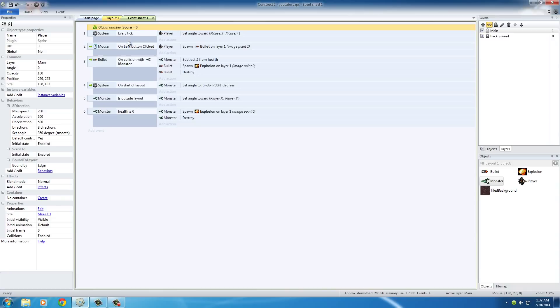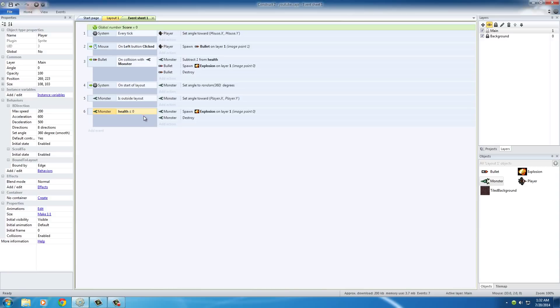So, now what we want to say is, when we kill a monster, add one to the score. So, what is the event where monsters die? Well, it's actually this one right here. When monsters' health is less than or equal to zero, that must mean that you just killed a monster. So, what we want to do here is, we want to add an additional action to add one to this global variable score.